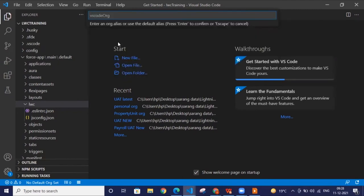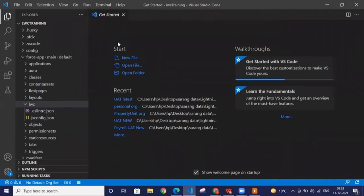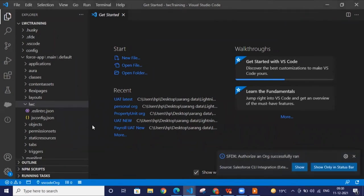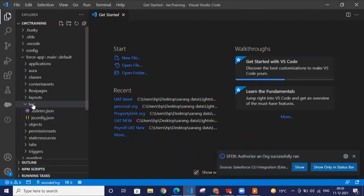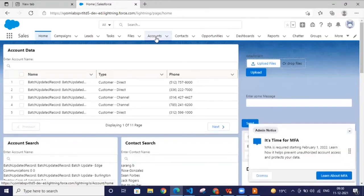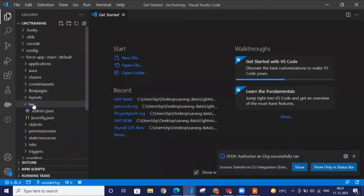Currently I'm using a free edition, so I'll connect on production. Just give any name to your alias. Wait — it will run and automatically open a window where you enter your org login credentials, and it will automatically integrate. 'Authorize an org successfully run.' So whenever I create a component here and deploy it, it will deploy to this org and I can use that component anywhere in the org.